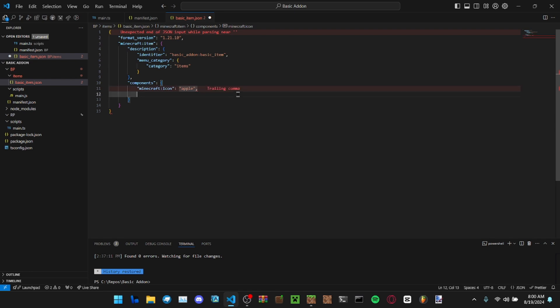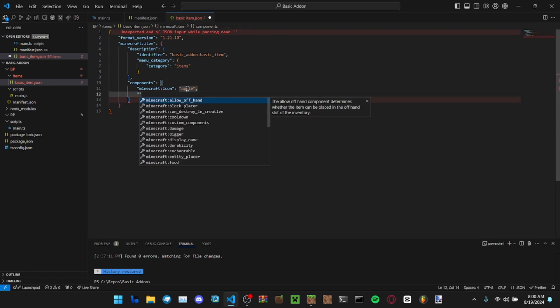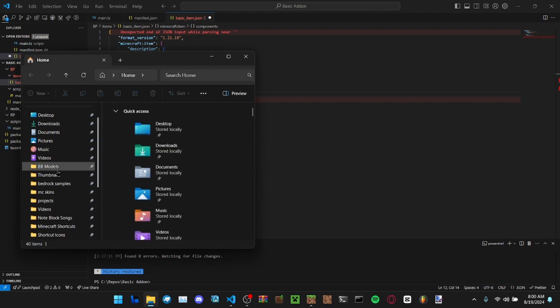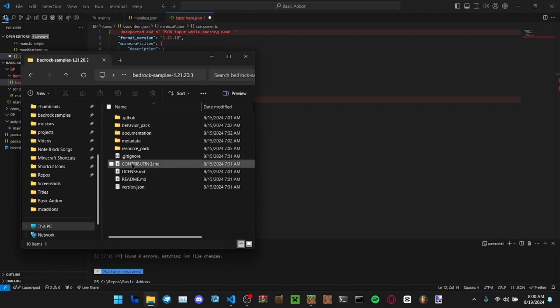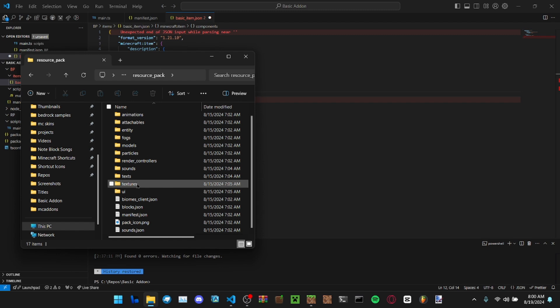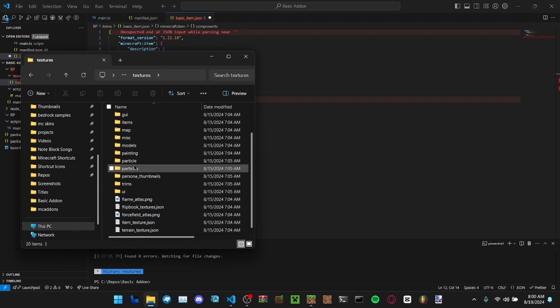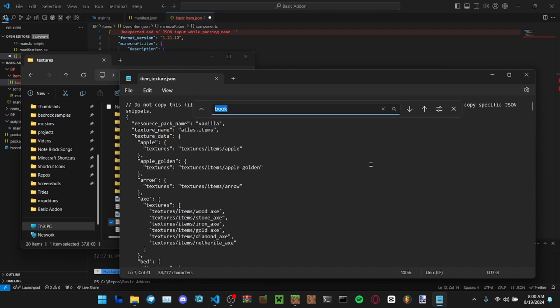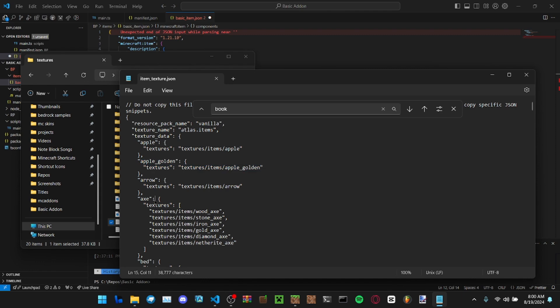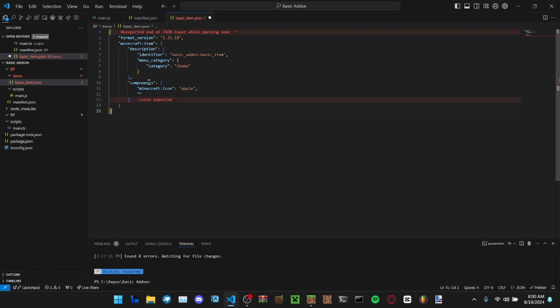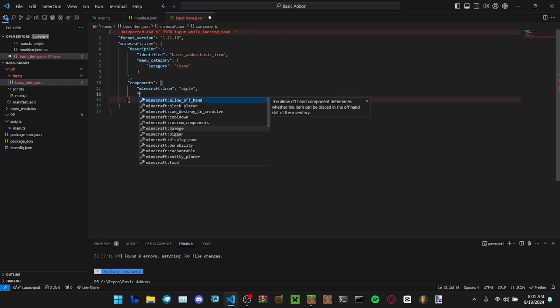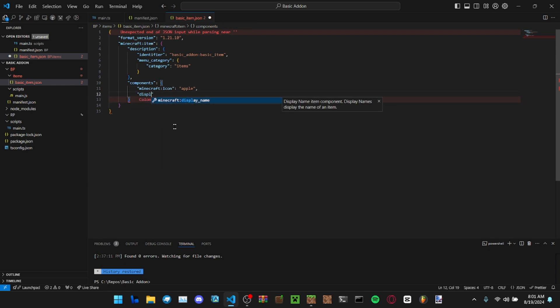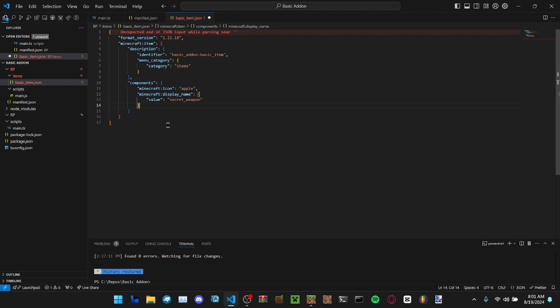You can find the vanilla ones in bedrock samples. I'll show you real quick here: textures, item texture JSON. Then you see it, actually right up here, apple, golden apple, arrow, all that. Display names you can set them in either your lang file or you can set it here. I normally set it here because I don't want to set up tons of lang files.